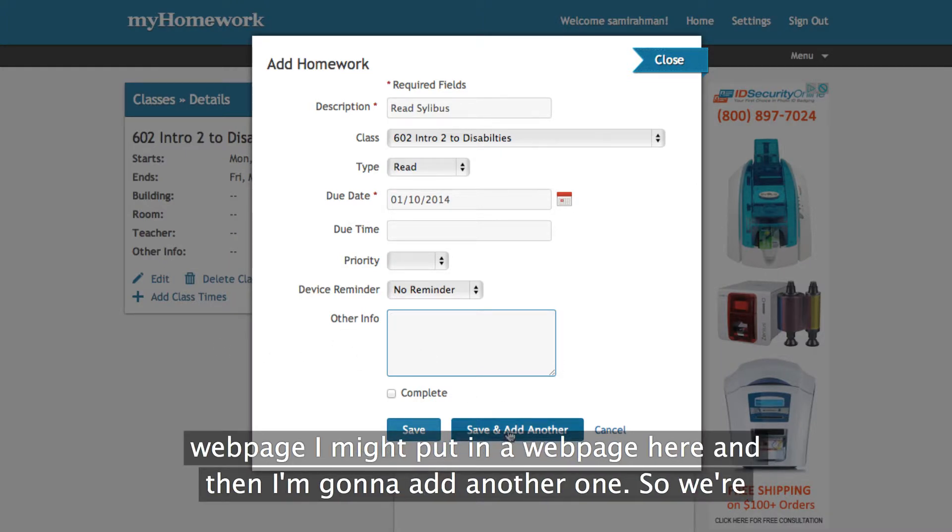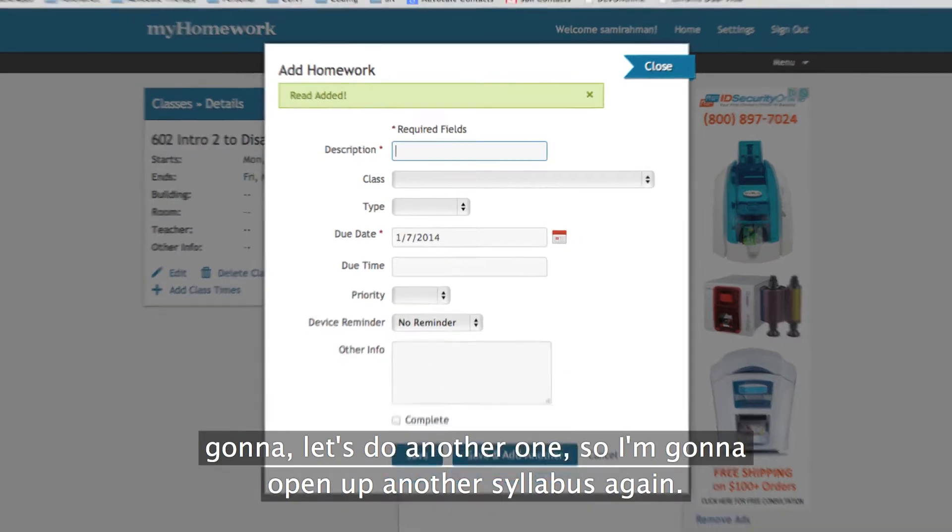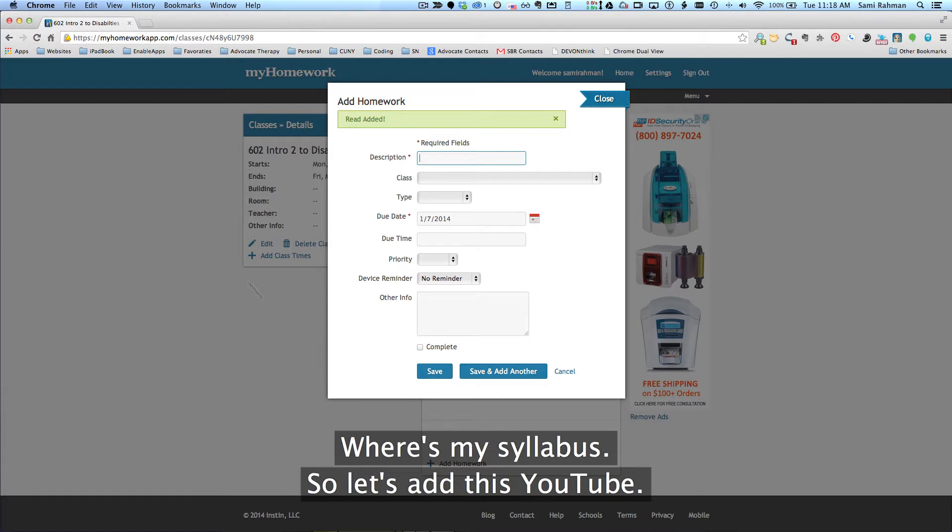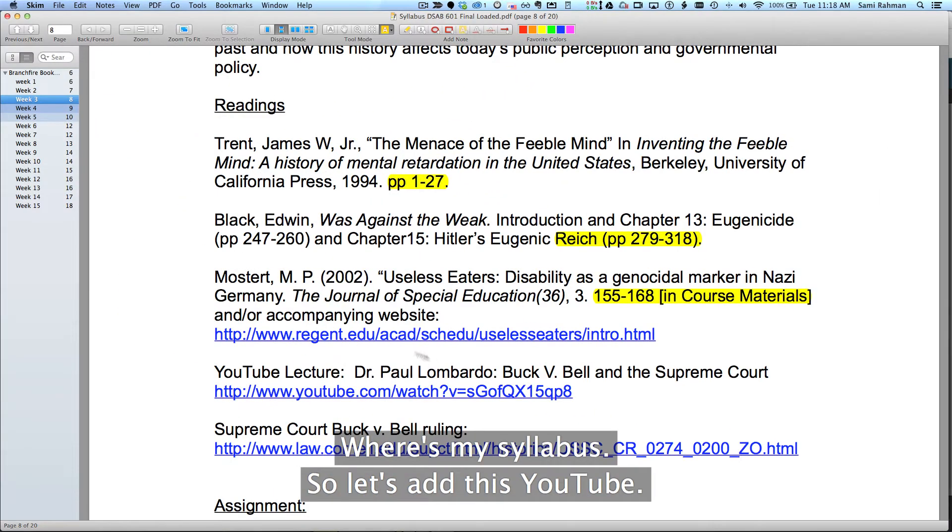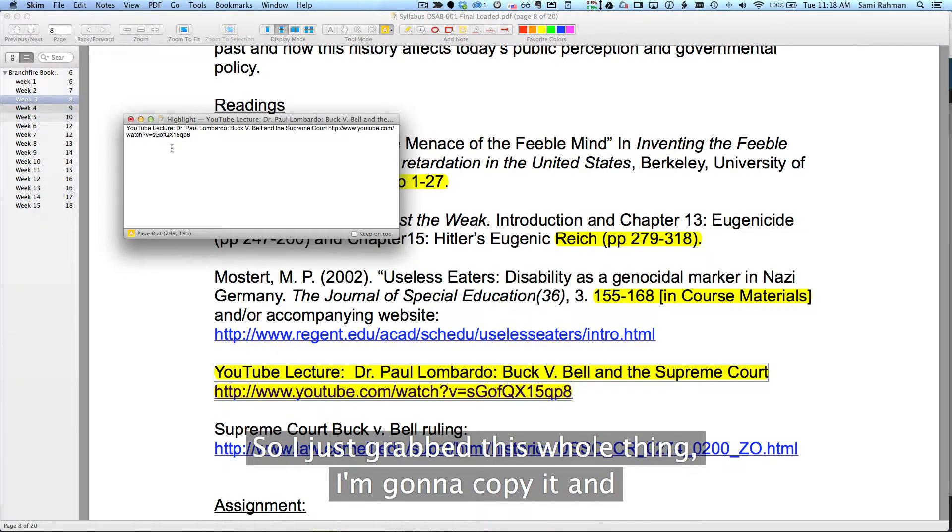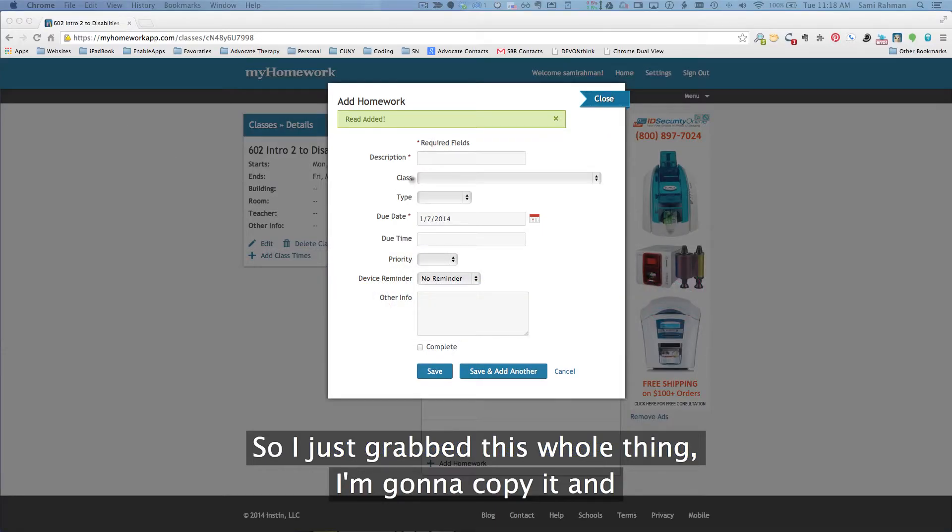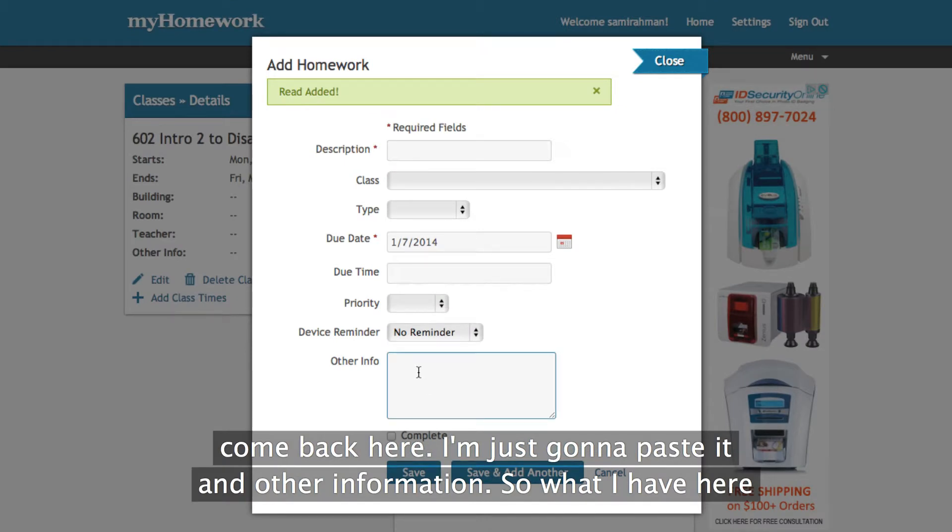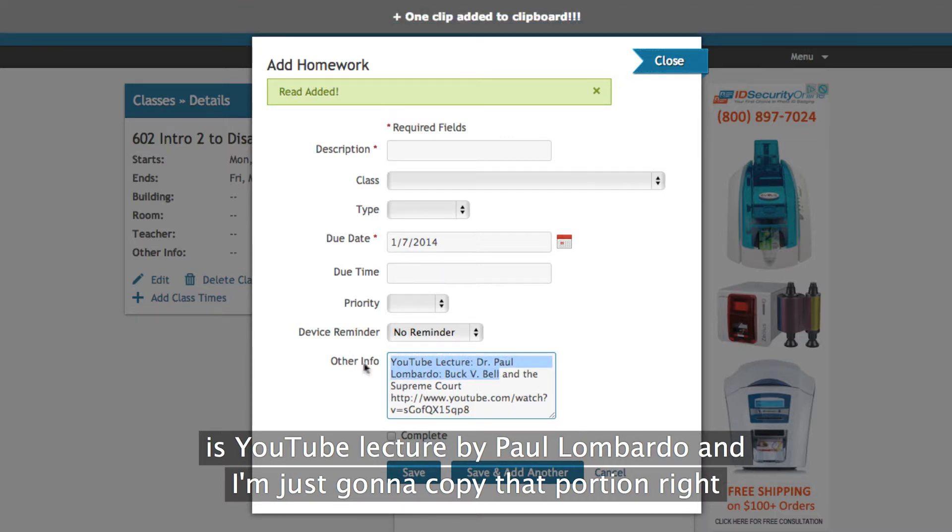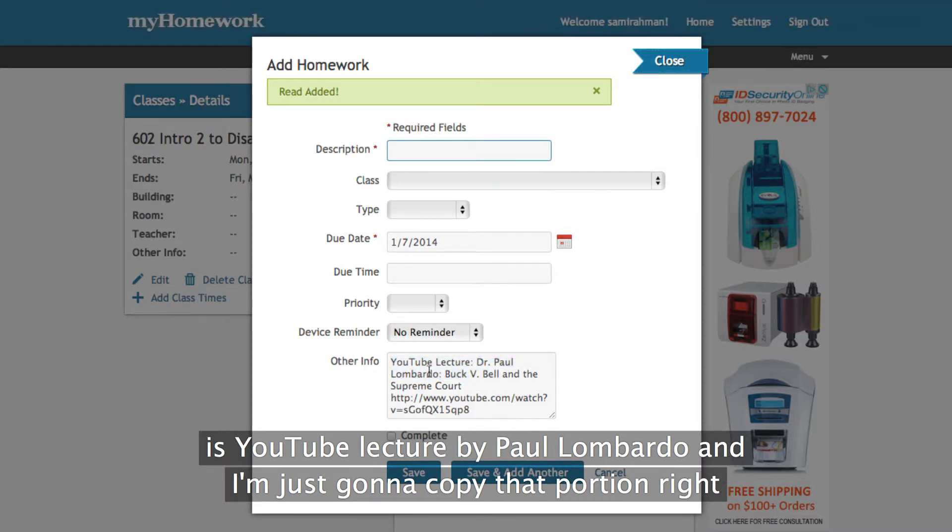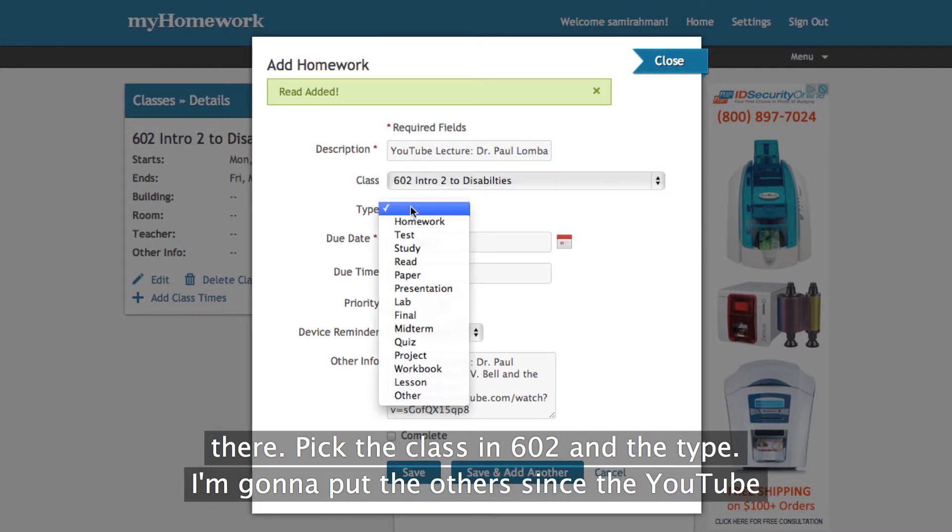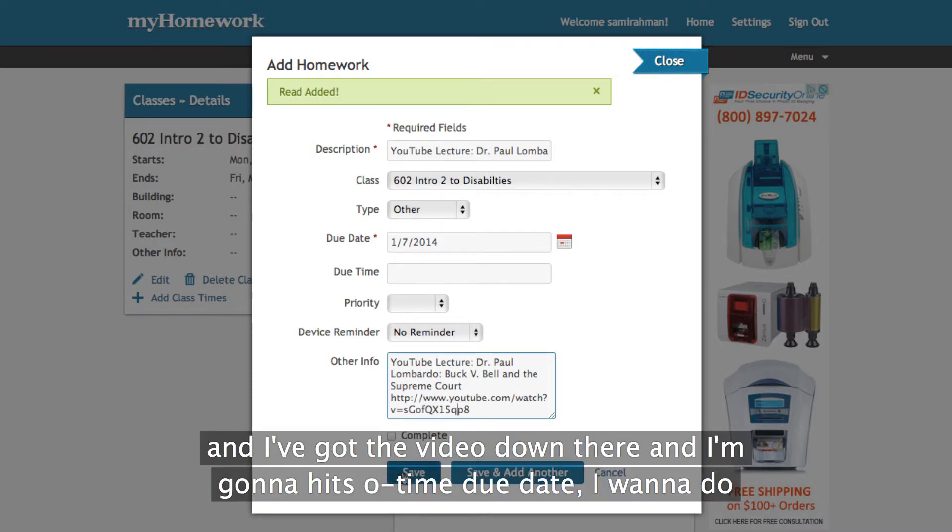And then I'm going to add another one. So let's do another one. So I'm going to open up the syllabus again. Where is my syllabus? So let's add this YouTube. So I'm just going to grab this whole thing. I'm going to copy it and come back here. I'm just going to paste it into other information. So what I have here is YouTube lecture by Paul Lombardo. And I'm just going to copy that portion in right there. I'm going to pick the class. It was 602. And the type, I'm going to put other since this is a YouTube video and then I've got that video down there.